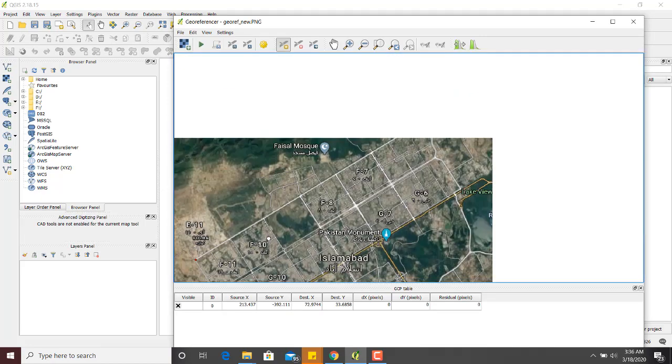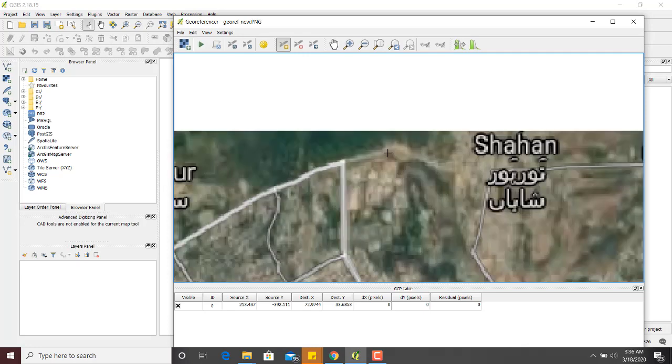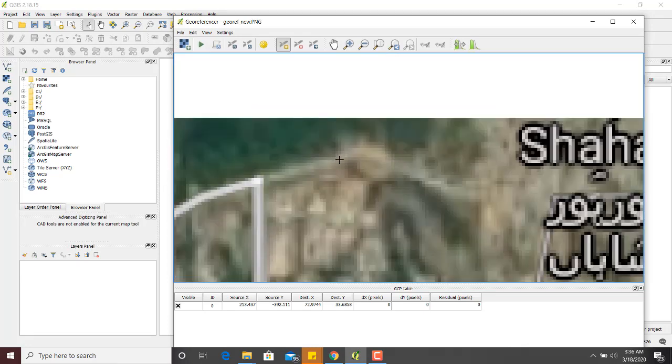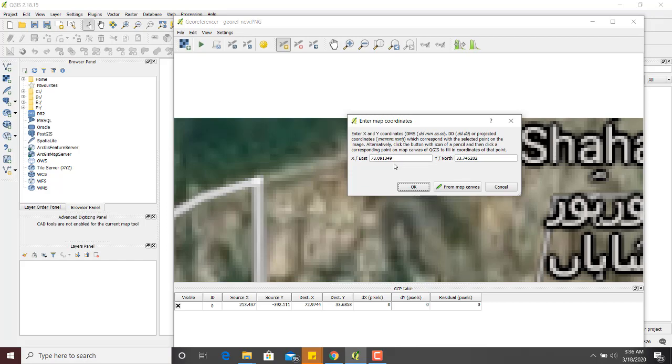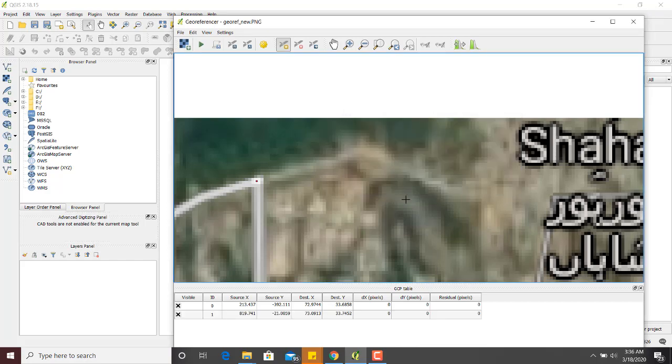Now the second point. I have a second point over here: 73.0191349. Northing is 33.45202. Hit enter.